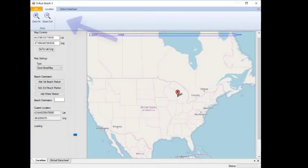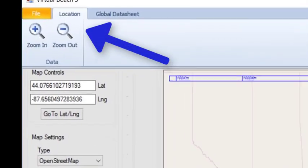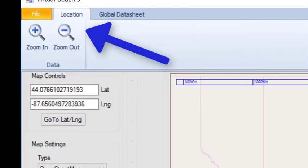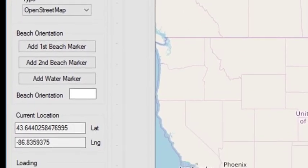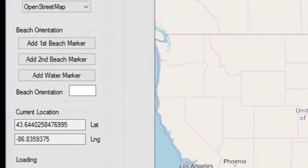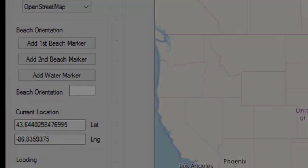Now, open the Virtual Beach program. The program begins with the Location tab in view. The first step to creating a predictive model in this program is to locate and determine the orientation of your beach. The beach orientation is used to calculate alongshore and onshore directions for wind, wave, and current data.